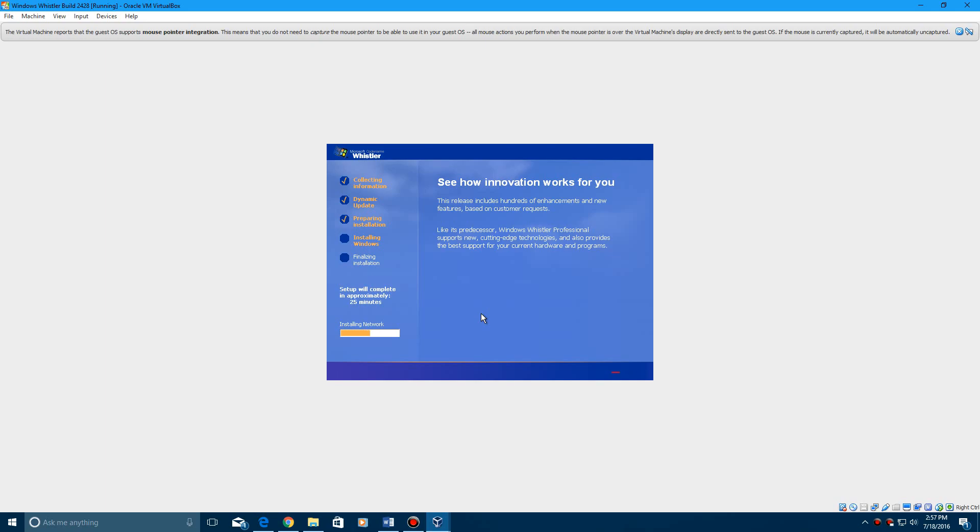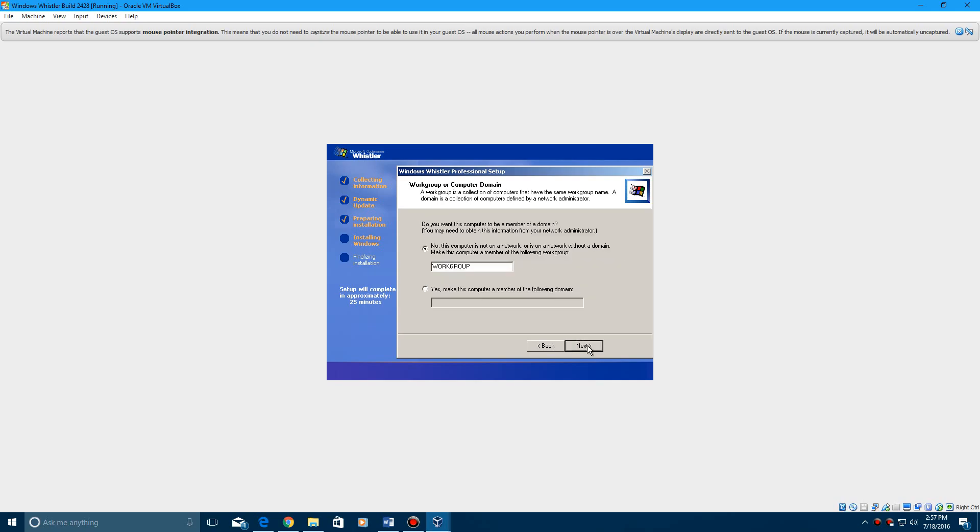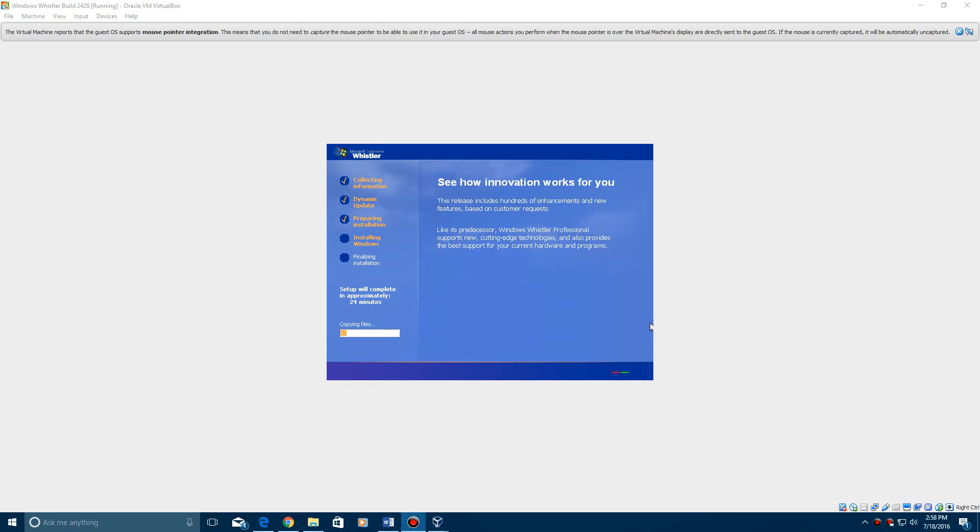And now it's just going to keep going through installing the network and now it'll come to this. Just keep it at typical settings. Hit next. You can connect it to a domain if you want or connect it to a work group by typing in work group. Or some people may have to type in MS home. I leave it at work group. Hit next. So that screen will take a little bit to process through. And now it'll go through the process of copying files and installing Whistler. So just let this sit for a while and it's going to do its thing.